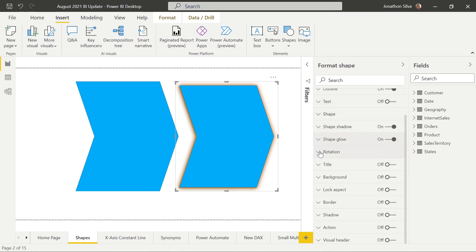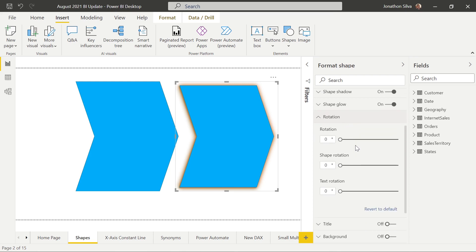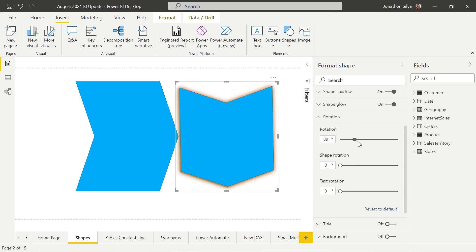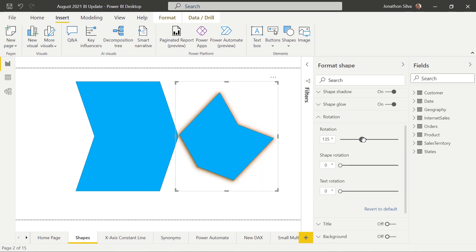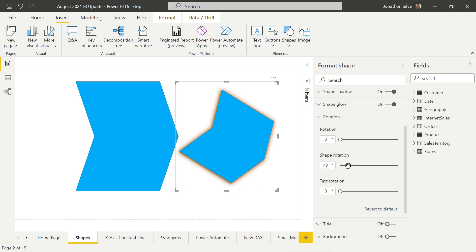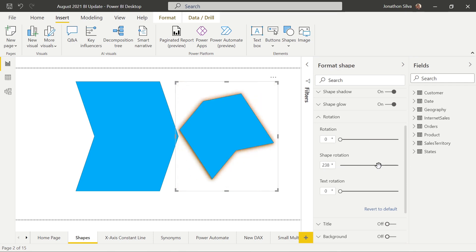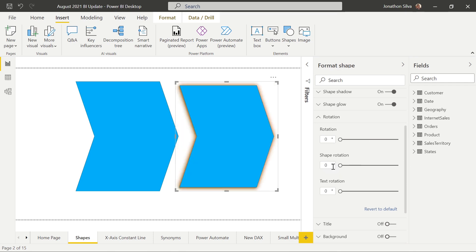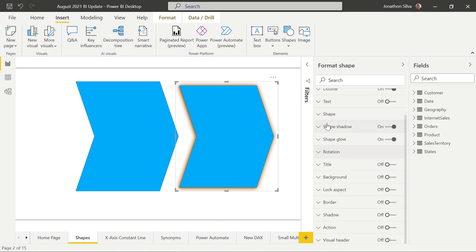Let's go ahead and play around with rotation. When we think about the rotation of our shapes, we can rotate them on axis. We can simply rotate the entire shape one way or another. We can also rotate the shape, and if we were to have text on our shape, we can rotate the text within the shape as well. All these different options we can then take to customize each shape that we want to insert into our Power BI reports.